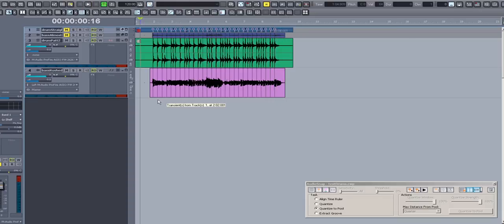The bass part is fairly well out of time with the drums, but again it's easily fixable with AudioSnap.